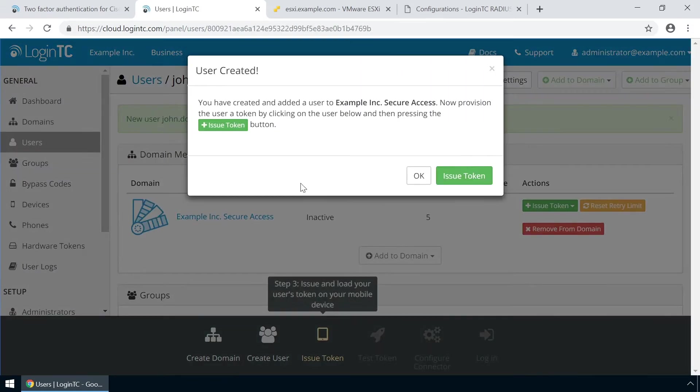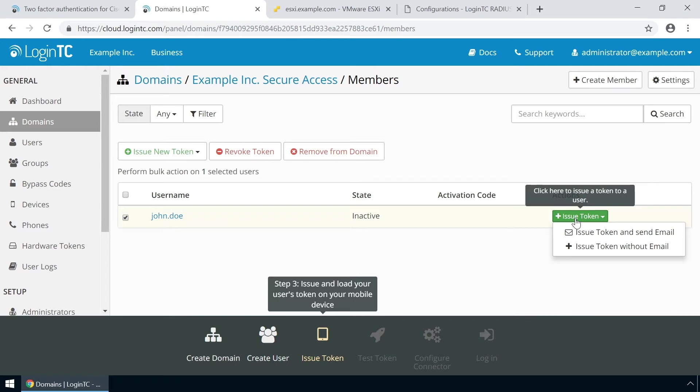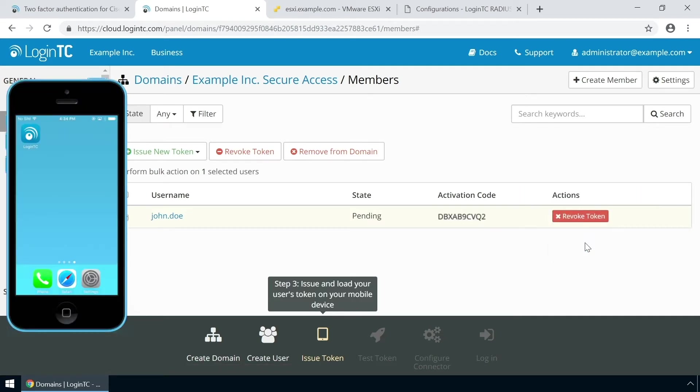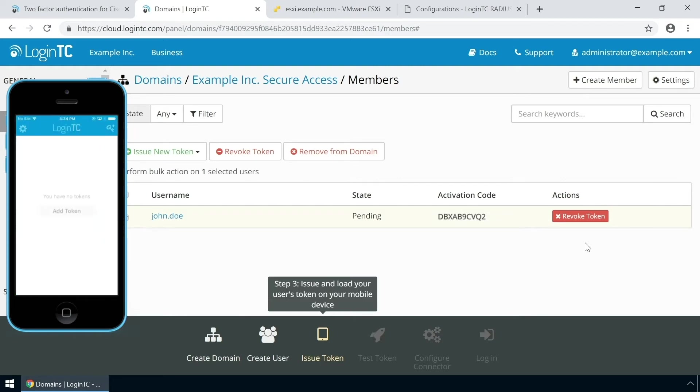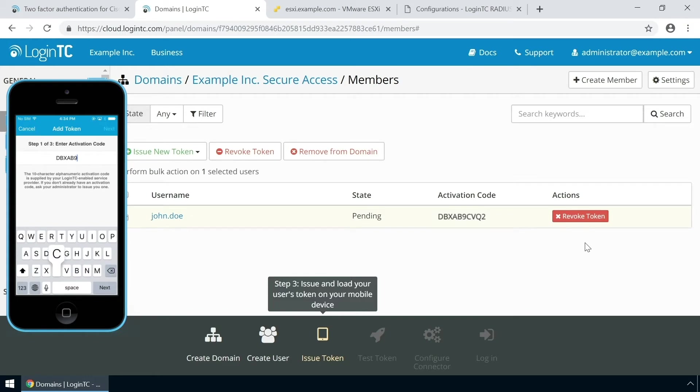Now issue a token so that the user can authenticate with LoginTC. An email with instructions on how to load a token is usually sent to users. For this video the token will be issued without an email. Load the new token on your test device. Launch the LoginTC app. Click add token and enter the activation code you see in the administration panel. Click next and click add.